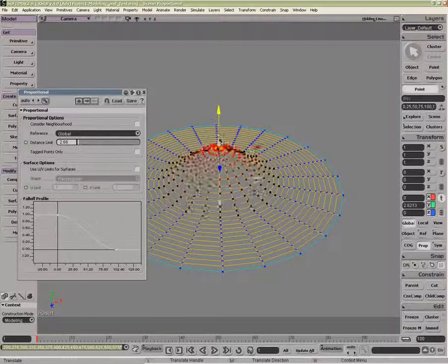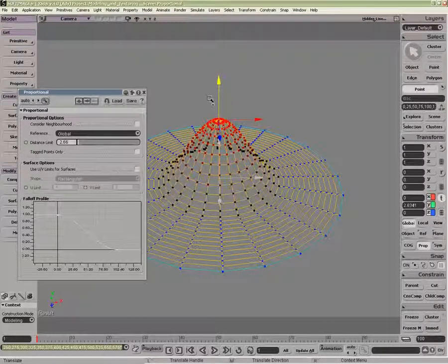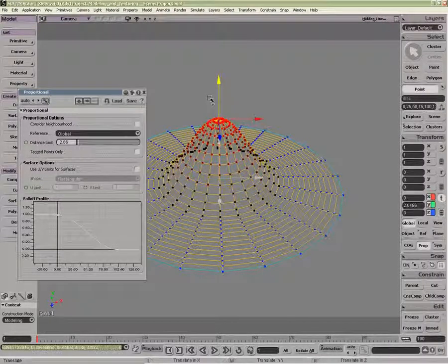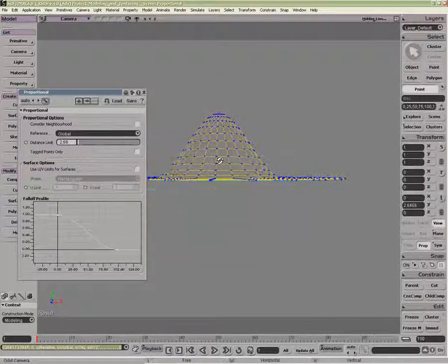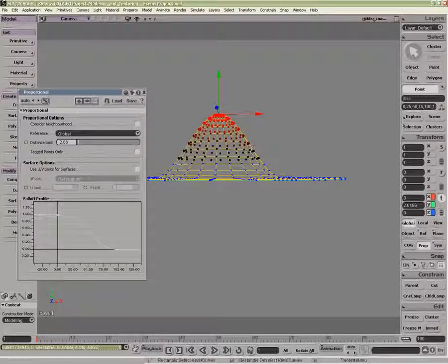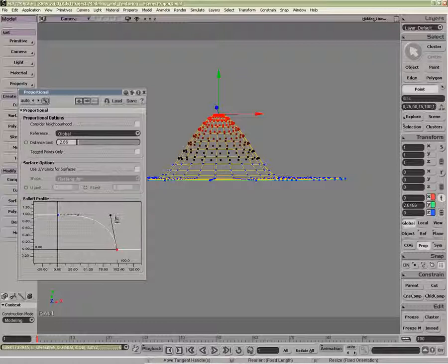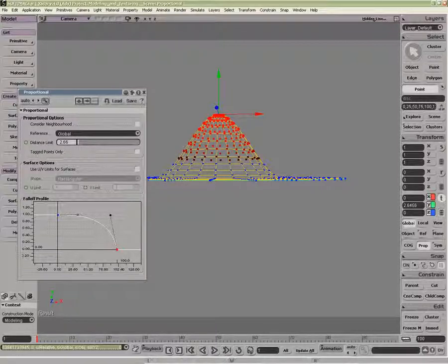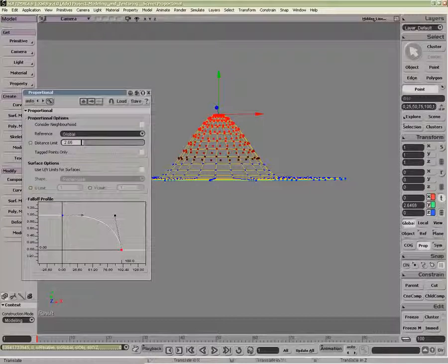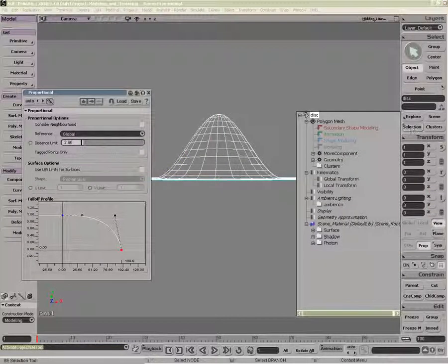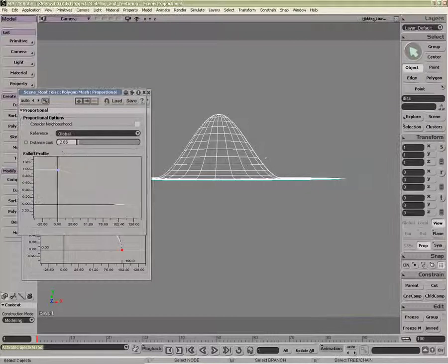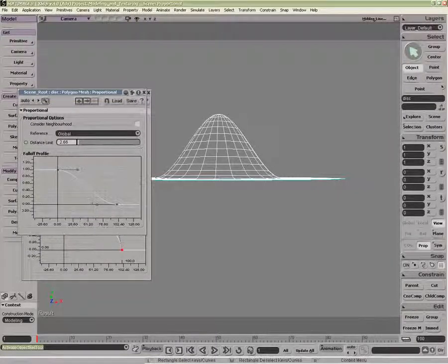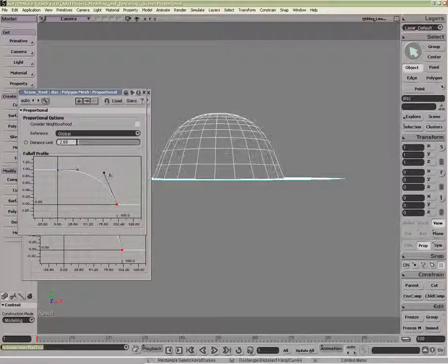So as you can see, it gives us a nice falloff. This profile is the same as this profile here. If I were to change this profile, you don't see the change now, because this is the global properties. Every Move Component with Proportional Modeling lives in the construction history, and I can go back and change the original in here.